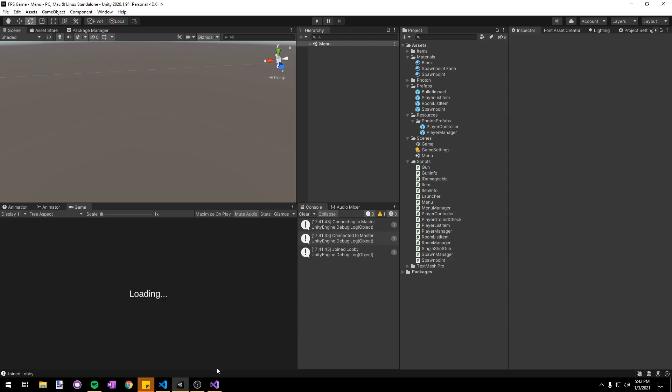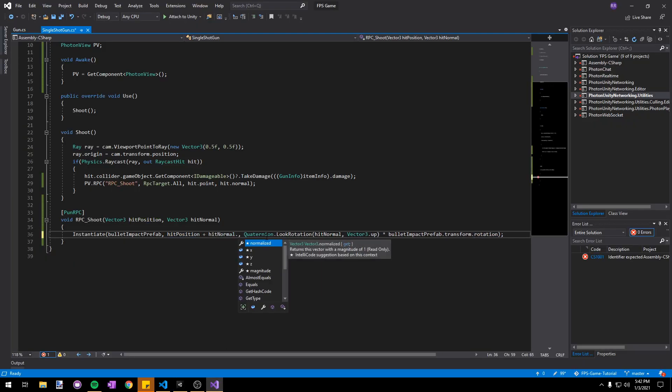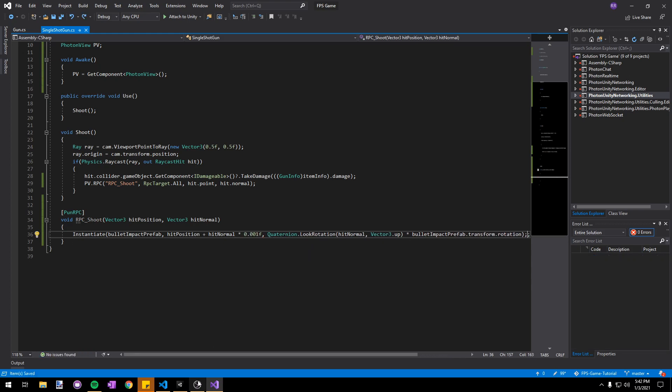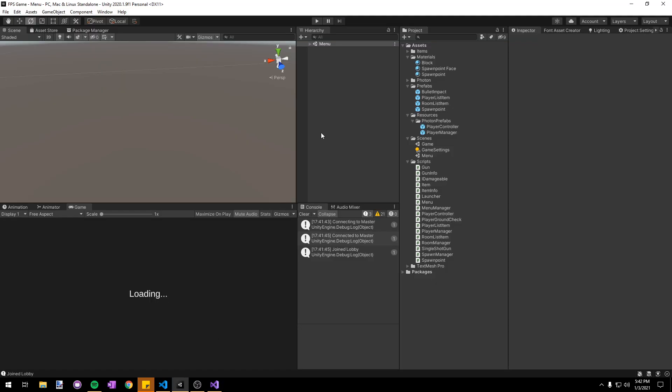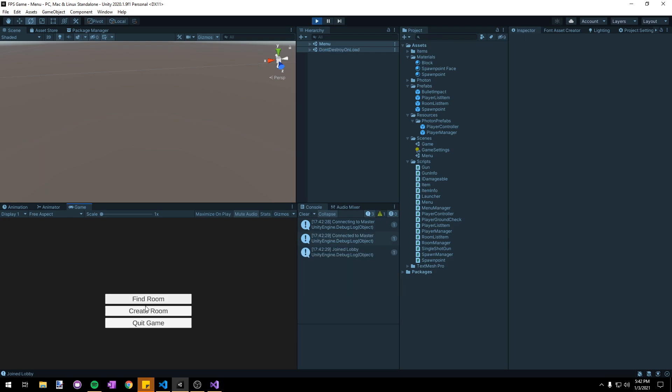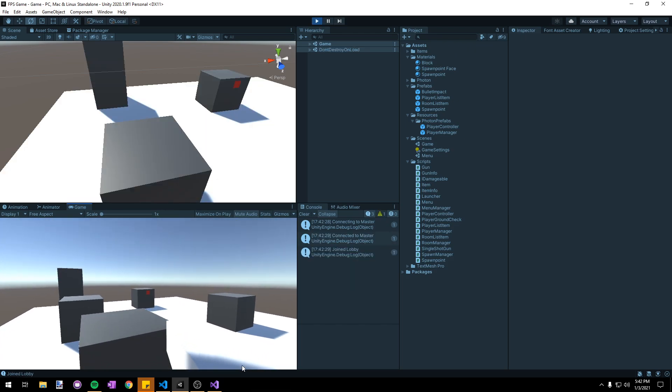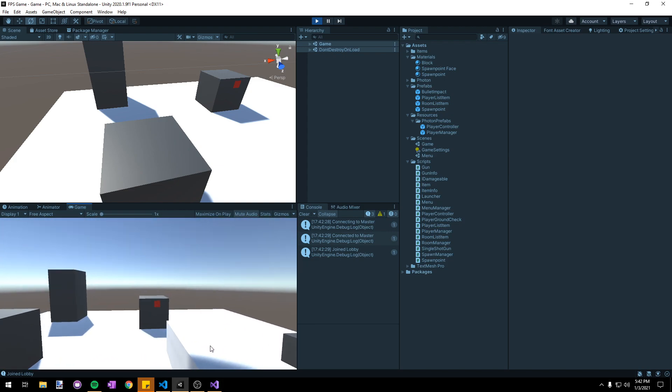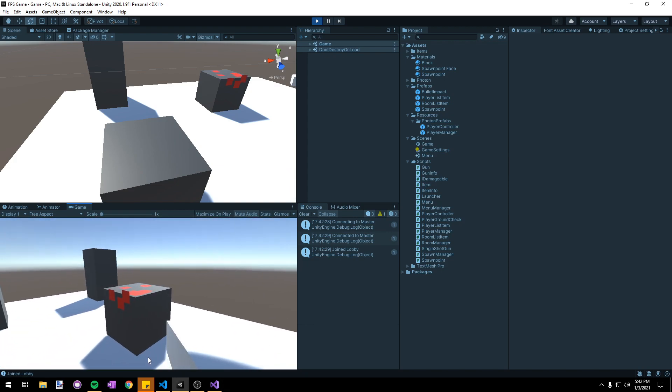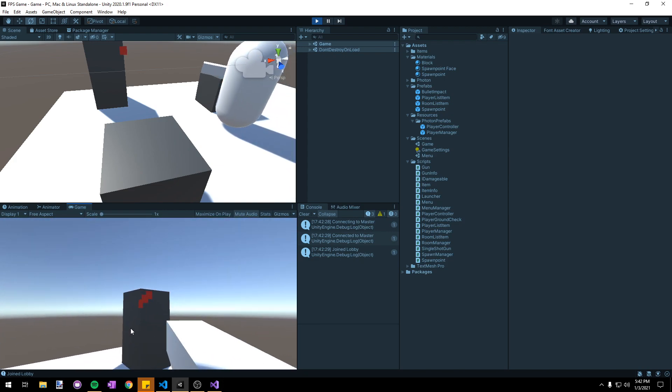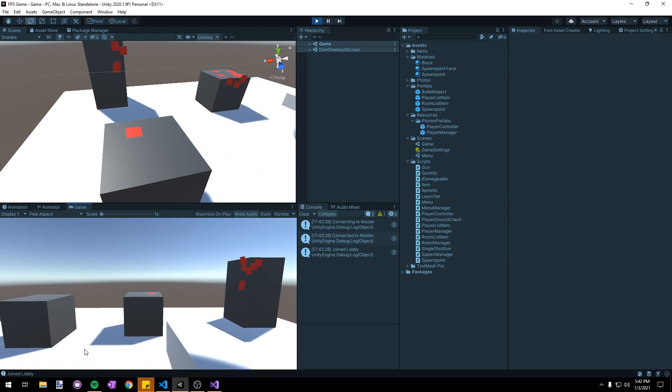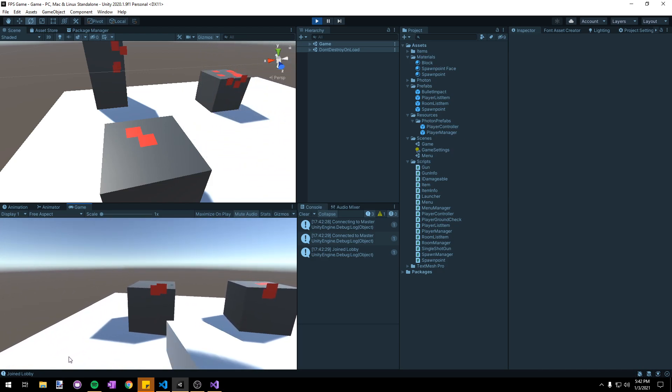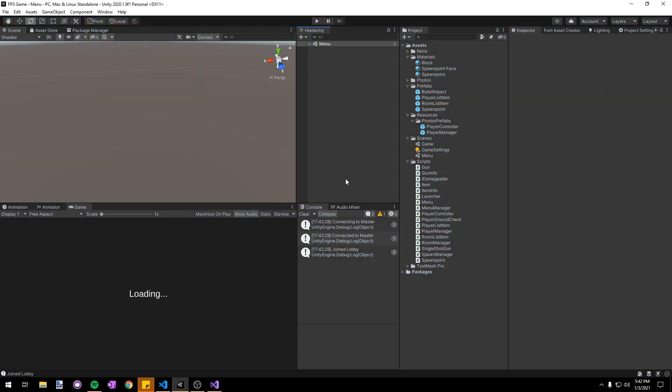To fix this all we have to do is offset the impact's position just slightly. In our instantiation method where we're calculating the position, let's add the hit normal times 0.001f, just a very small number so it offsets slightly and renders on top of the cube. Now we can test the game again and if we start shooting at stuff we can see that it looks perfectly fine, there's no weird artifacts, and they are all rendering in the direction that the face is facing.